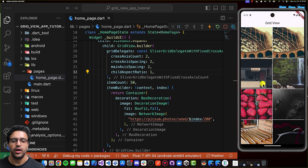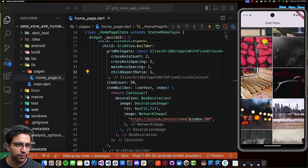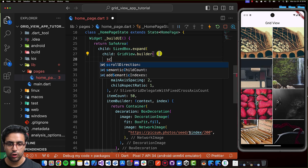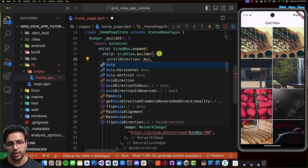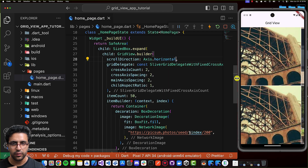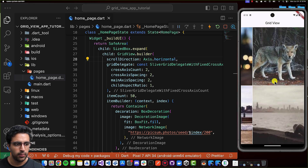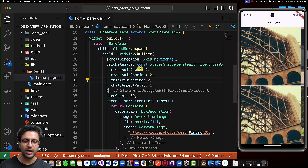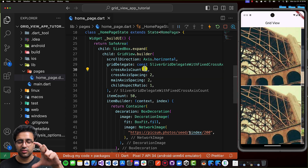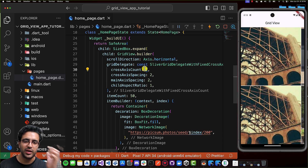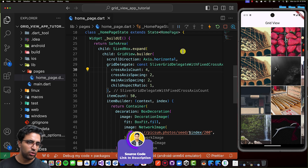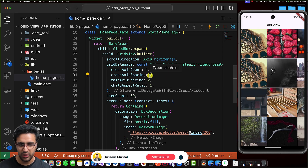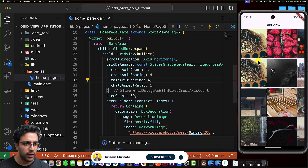The final thing to cover is how to change the scroll direction for the grid view. Right now it scrolls on the vertical axis. To make it horizontally scrollable, add a scrollDirection property to the GridView and set it to Axis.horizontal (vertical is the default). Once you do this, everything switches and the grid becomes horizontally scrollable. I'll change the cross axis count to four — since now the cross axis is the vertical axis — and set the cross axis and main axis spacing to four. Now everything looks great and I can scroll horizontally.